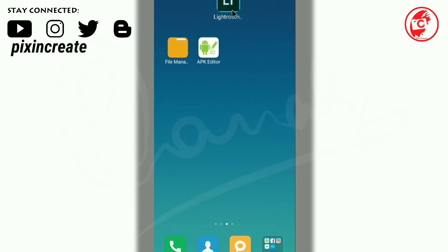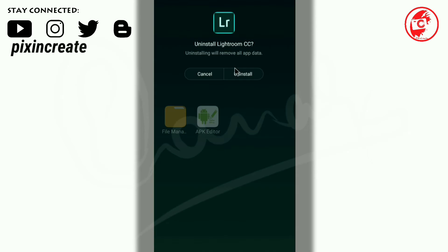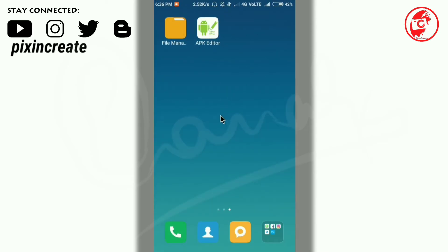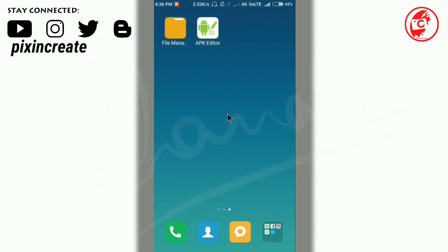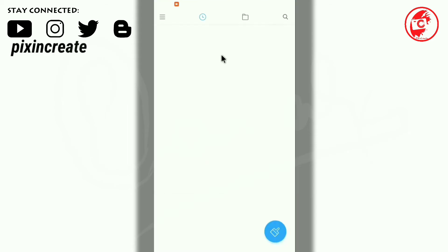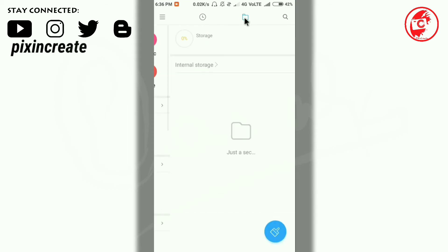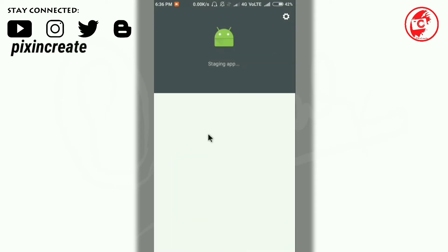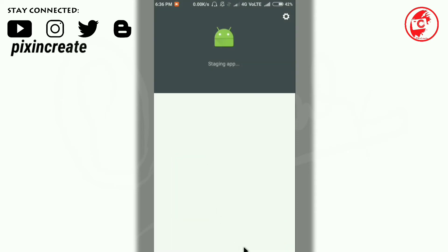Now select the home button and uninstall the present Lightroom app. Click on uninstall, and then again open the APK folder. I'll open the file manager, go to files and APK Editor, then select this gensign APK and click on install.